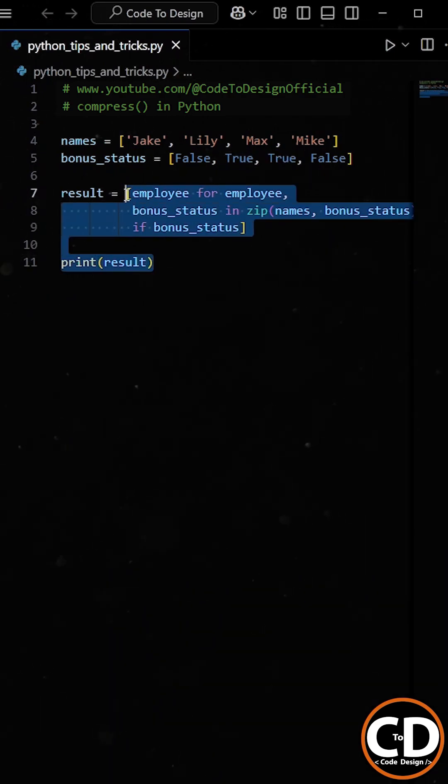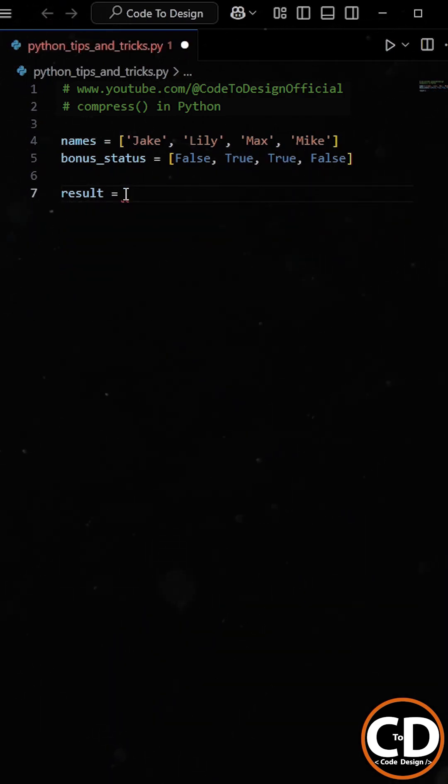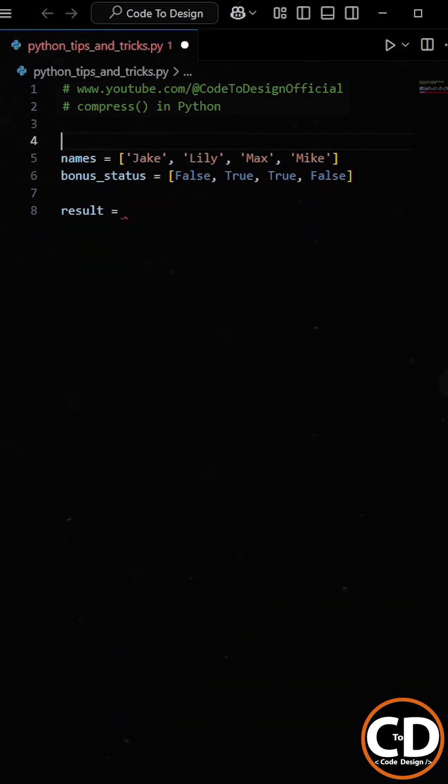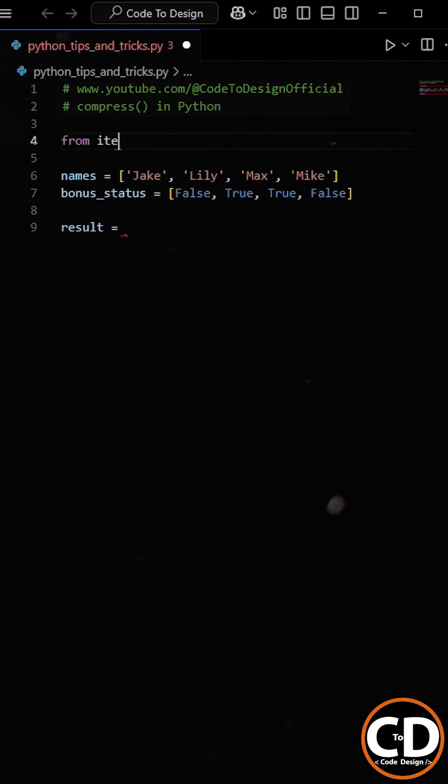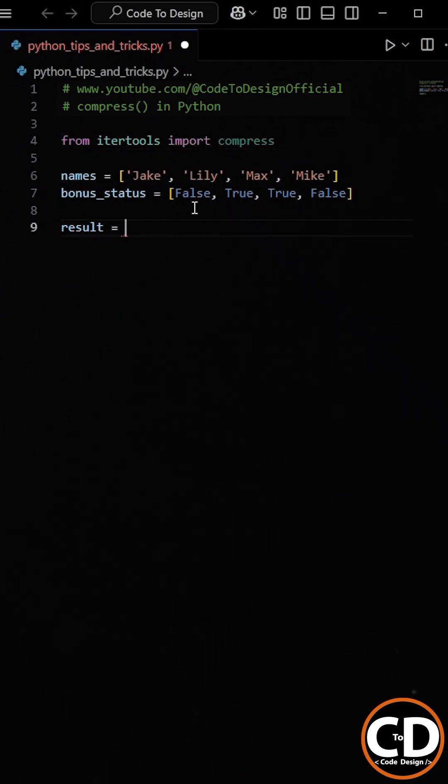But there's an even simpler and more elegant way to achieve the same result, using the compress function from Python's itertools module.